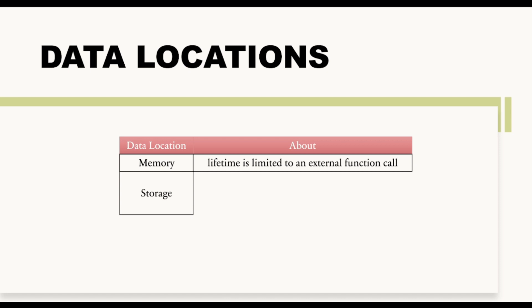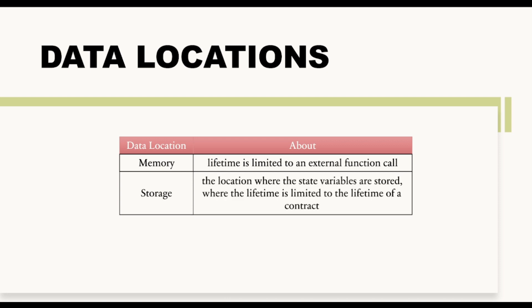Now storage. And if we talk about storage, the location where the state variables are stored, where the lifetime is limited to the lifetime of a contract. So whenever we store our state variables, we have talked about our state variables and I told you that state variables are those variables that are getting permanently stored on our blockchain.